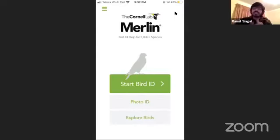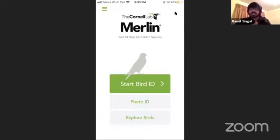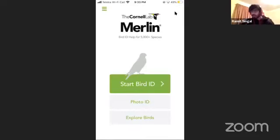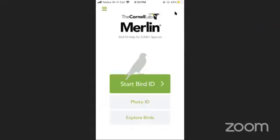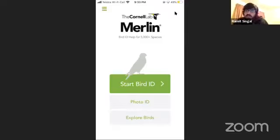On encouraging others to rate photographs: there are options like the eBird quizzes, which involve rating photographs. It's a great question and we'll note it down — a lot of ideas on this would be interesting from everyone.